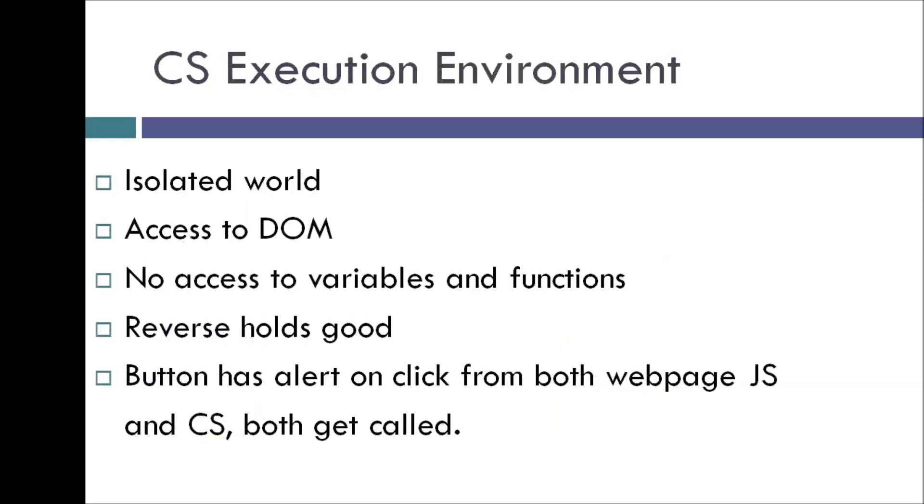And the final thing that I want to talk about is the execution environment of content scripts. So content scripts execute in a special environment called isolated world. So they have access to the DOM of the web page, but not any variable or function created by that particular web page.